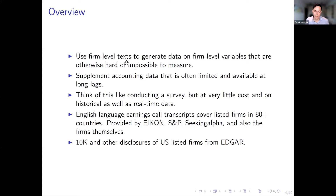What I'm going to show now is using firm-level text to generate firm-level variables that are otherwise hard or impossible to measure.